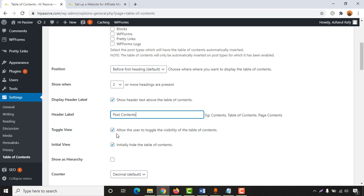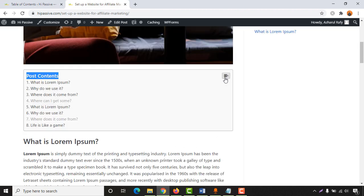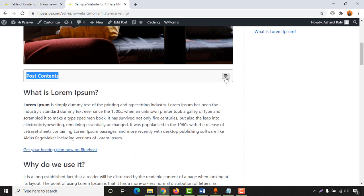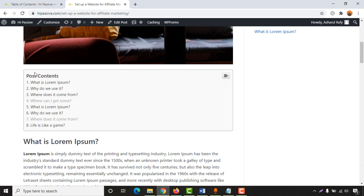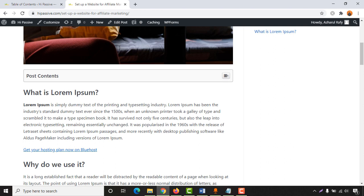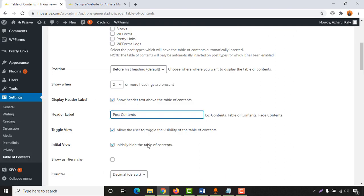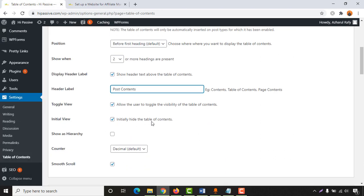Then we have Toggle View. What this means is that you can click to hide the table of contents header, and then click again to view those sections. That is what the toggle feature does. After that we have Initial View.